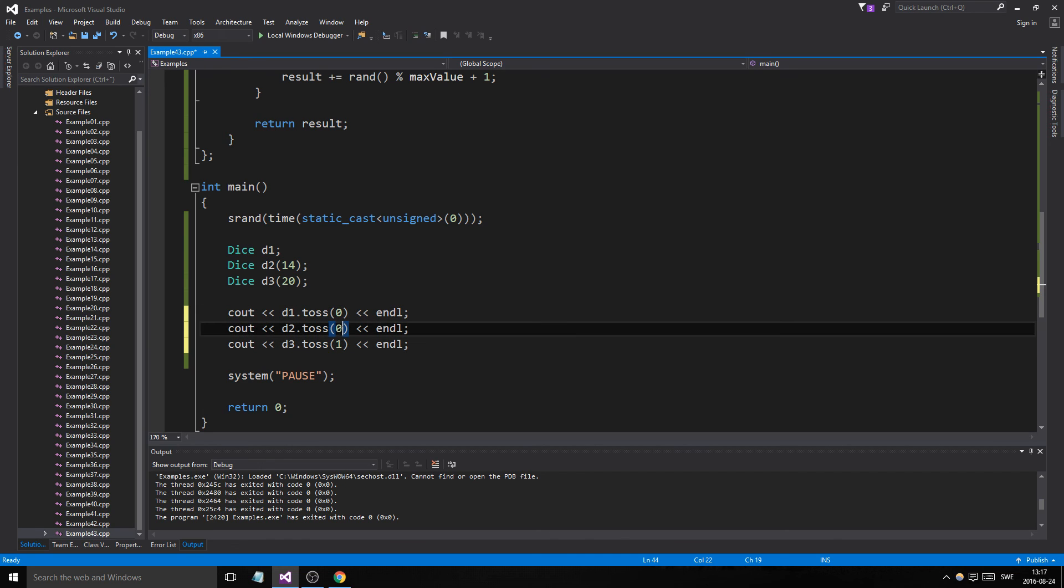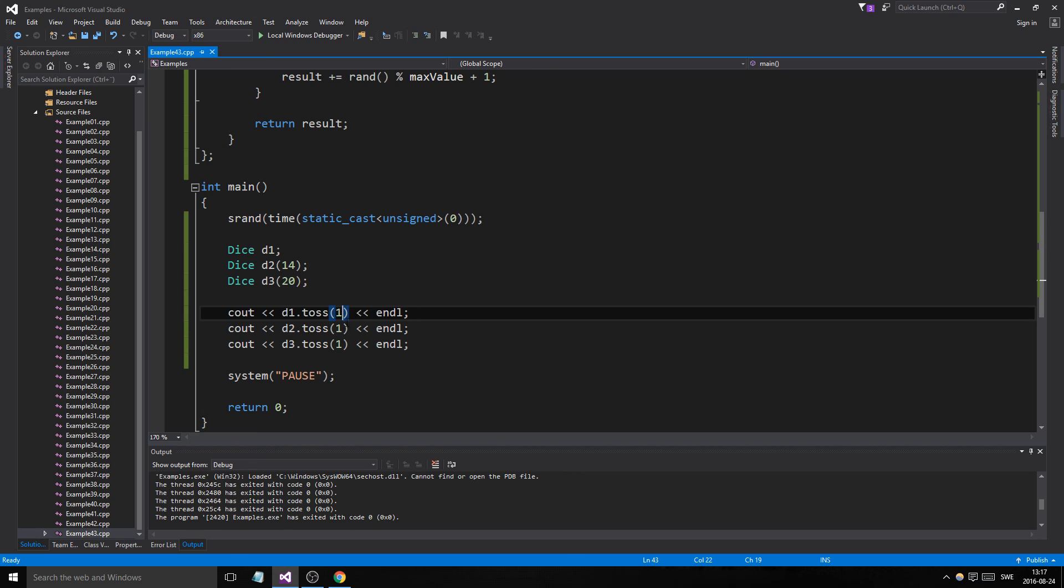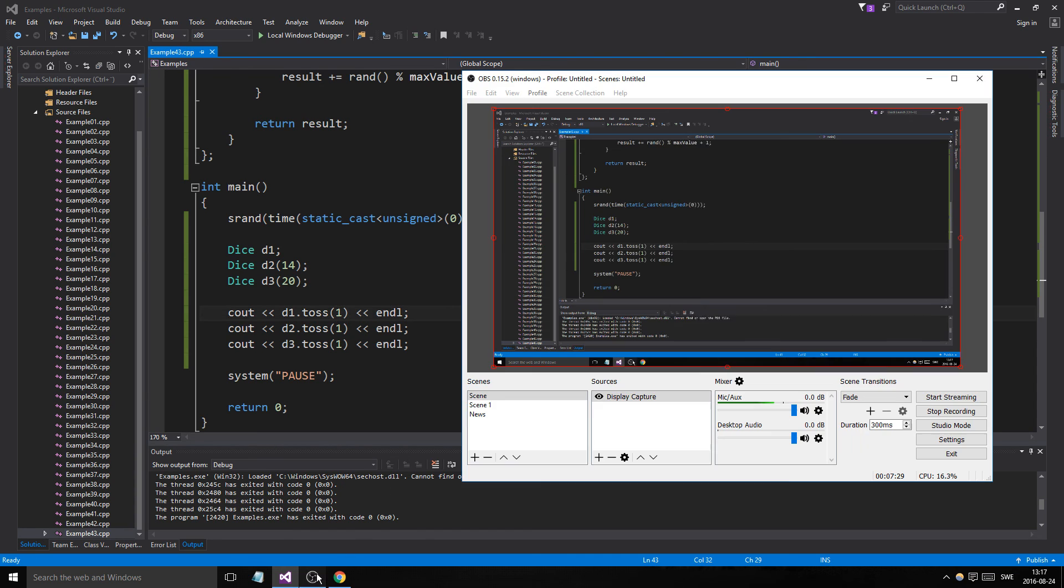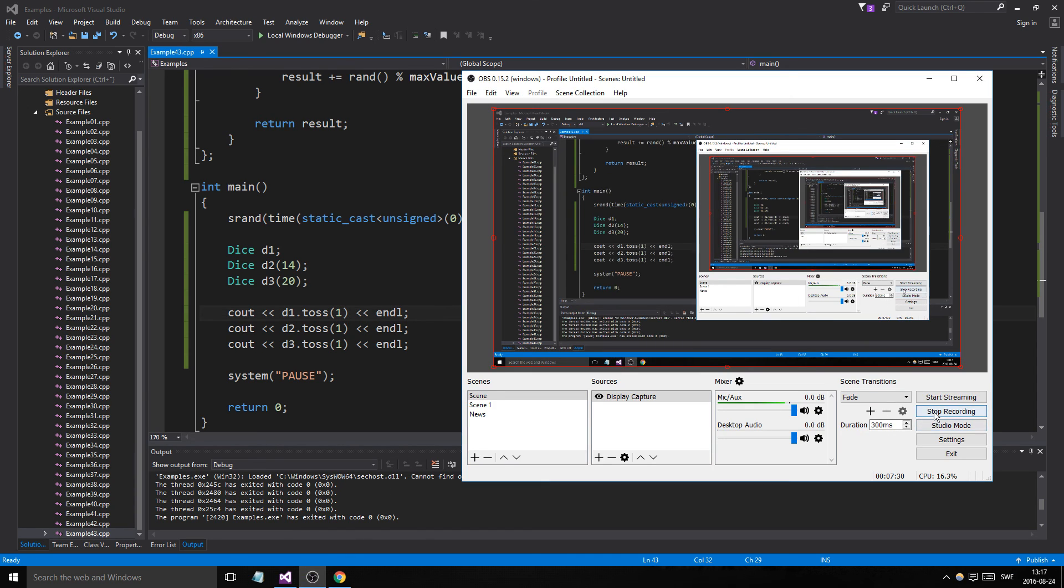Do not put zero in there. Okay. So yeah. Thanks for watching. Take care, and I'll see you in the next video. Bye-bye.